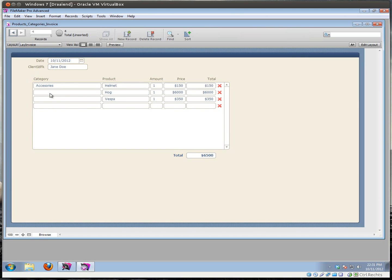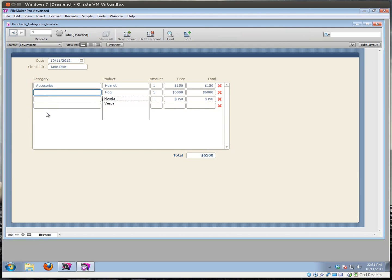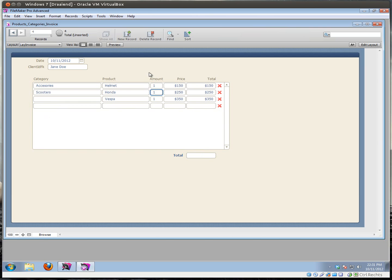But if you would like the technique where you select a category first and then you select a product from that category, and you want to know how that is done, please keep watching.